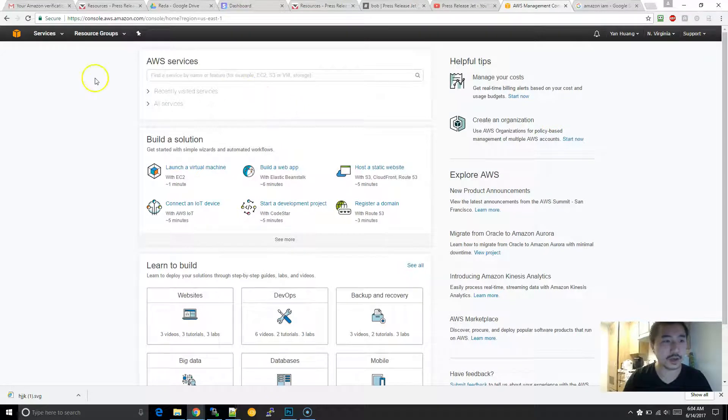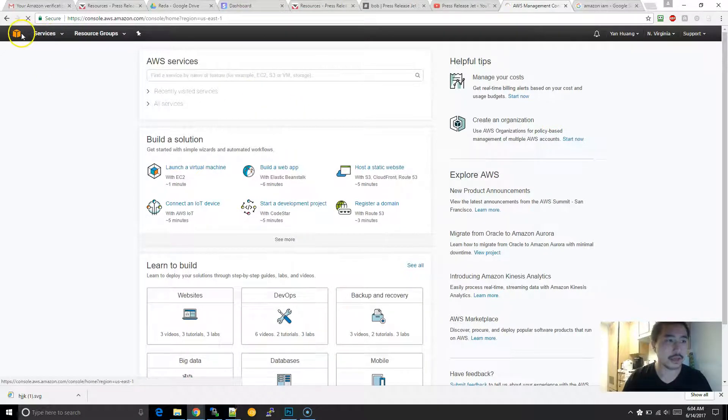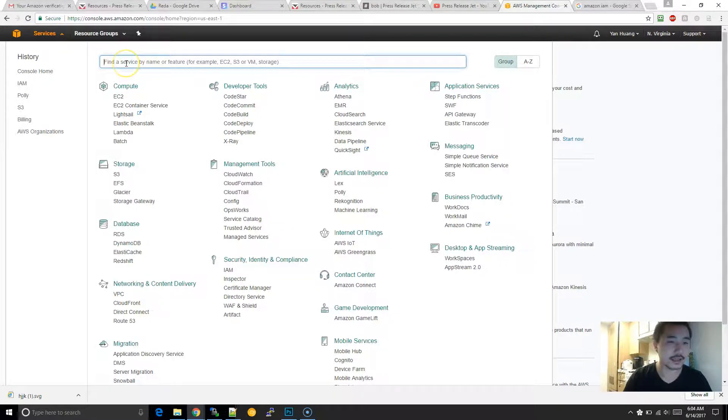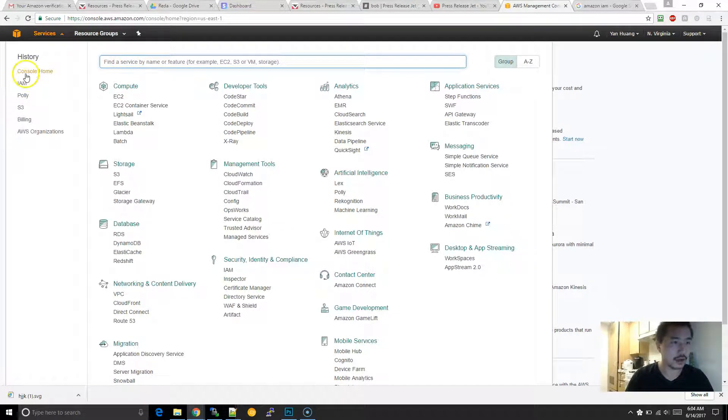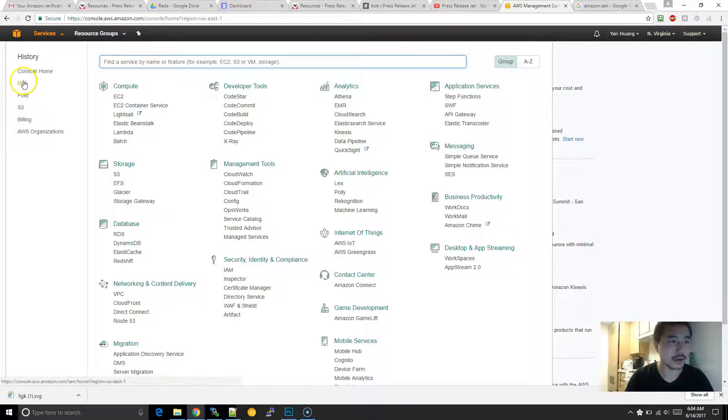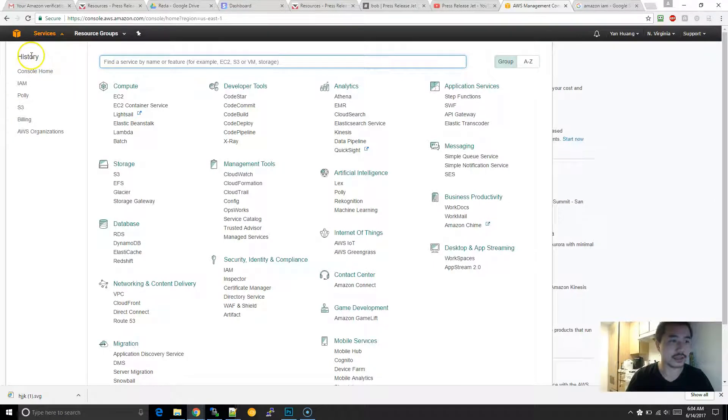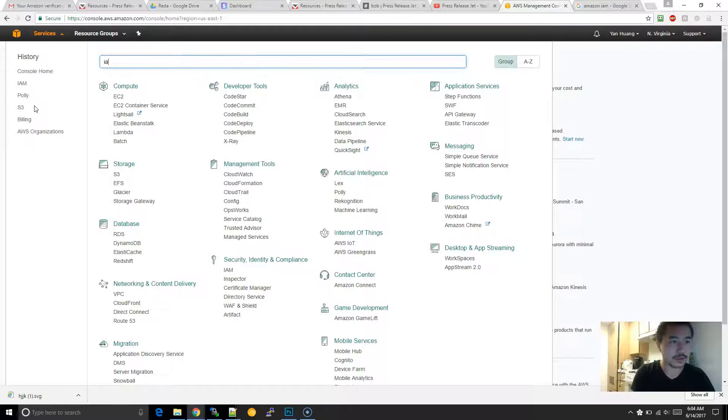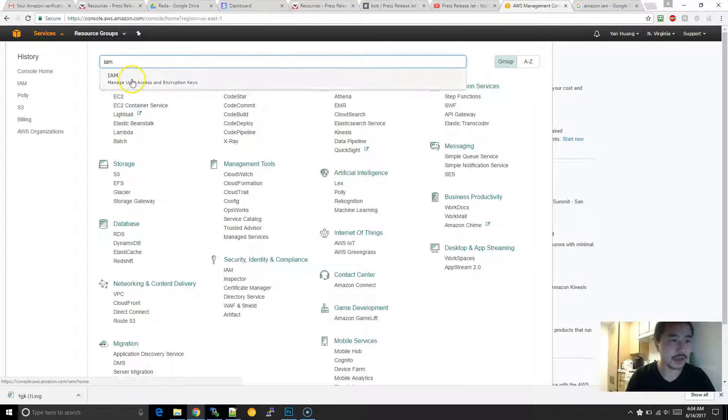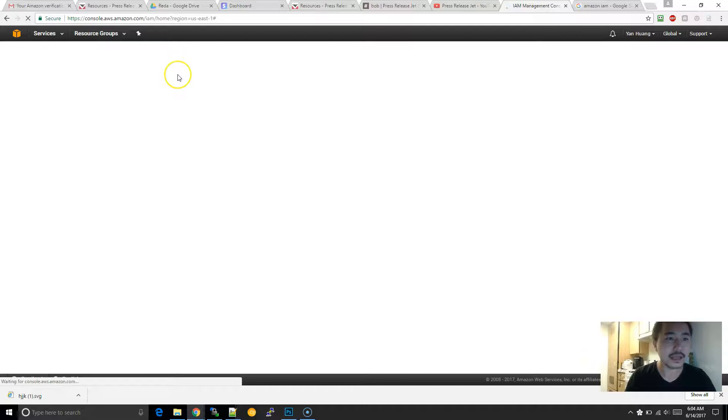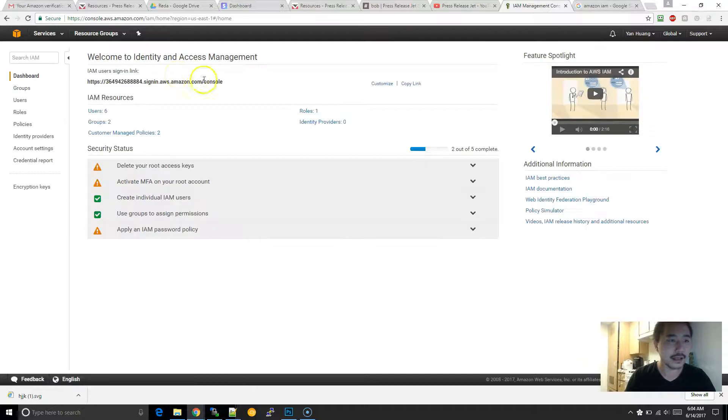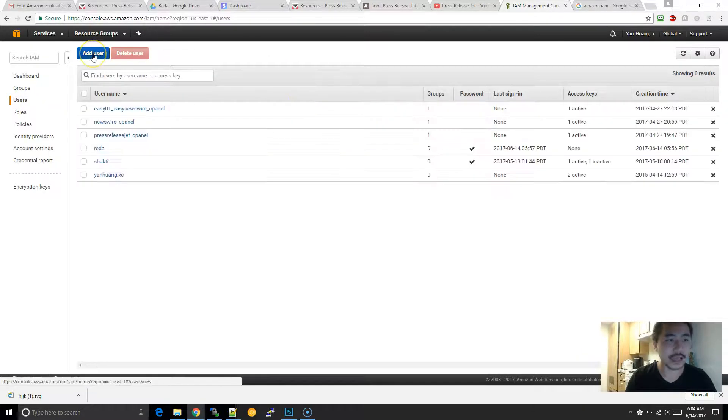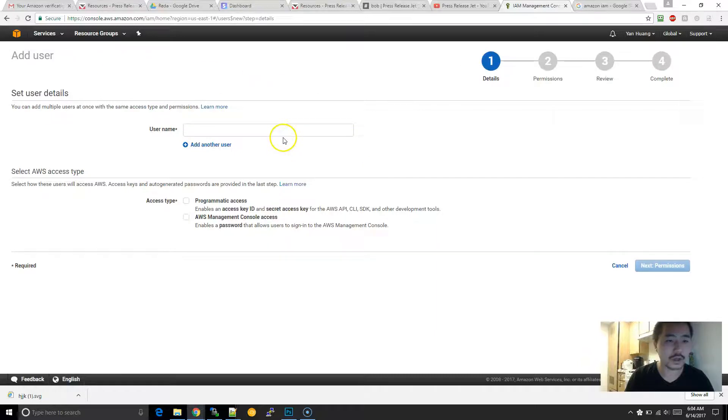What you want to do is hit the little services button up here. It shows IAM over here, but that's because I was just there, so it shows the recent places that you've gone. What I'm going to do is type in here and click into here. Basically, what you want to do is create a user.